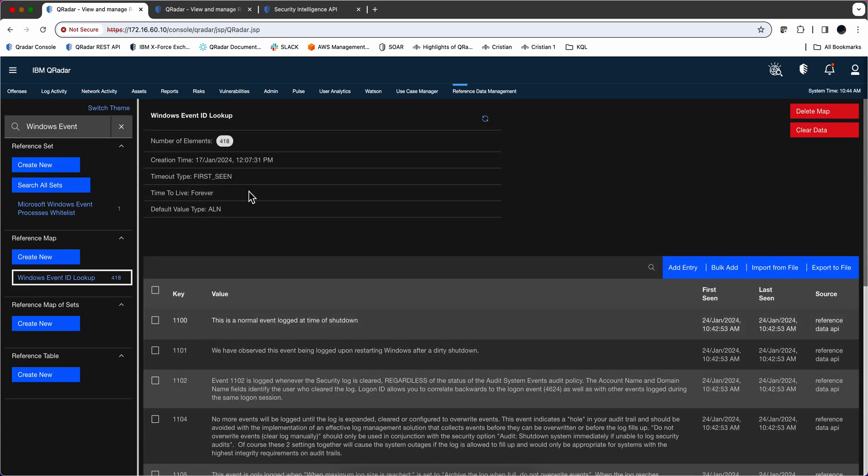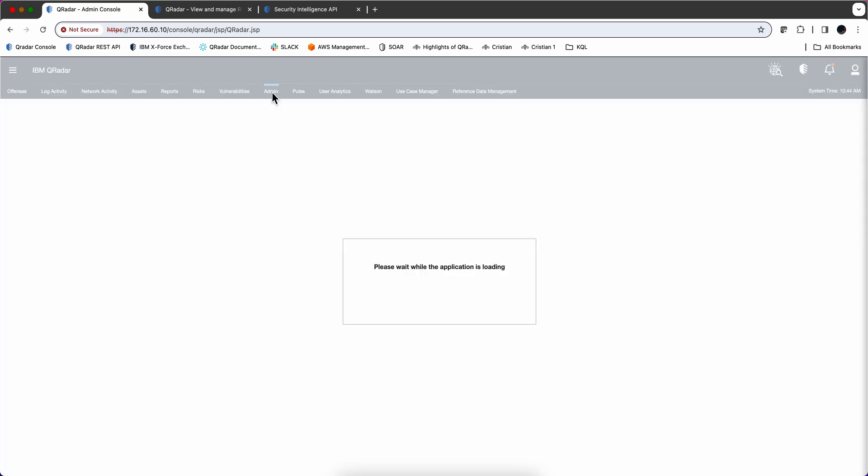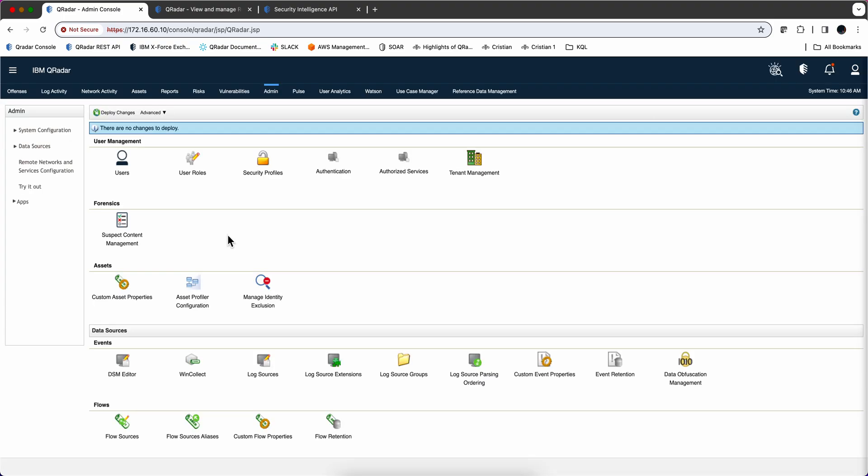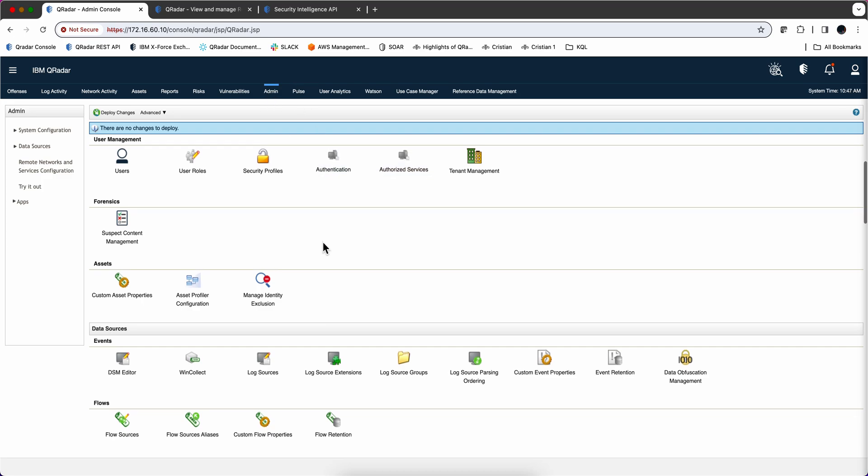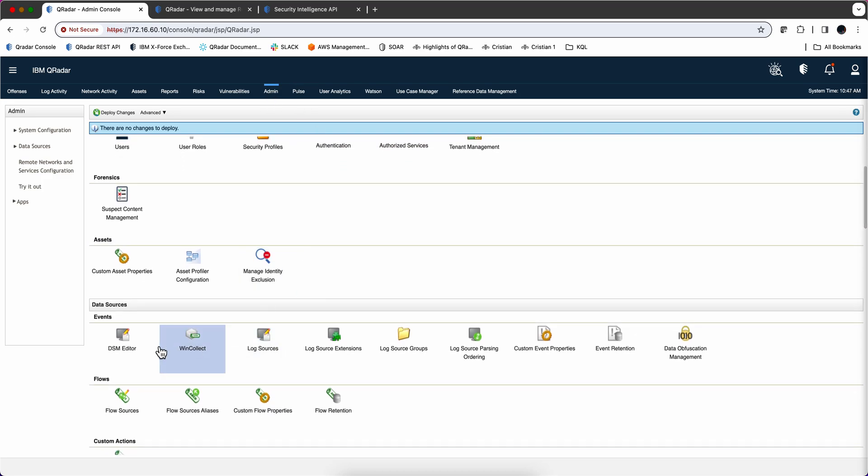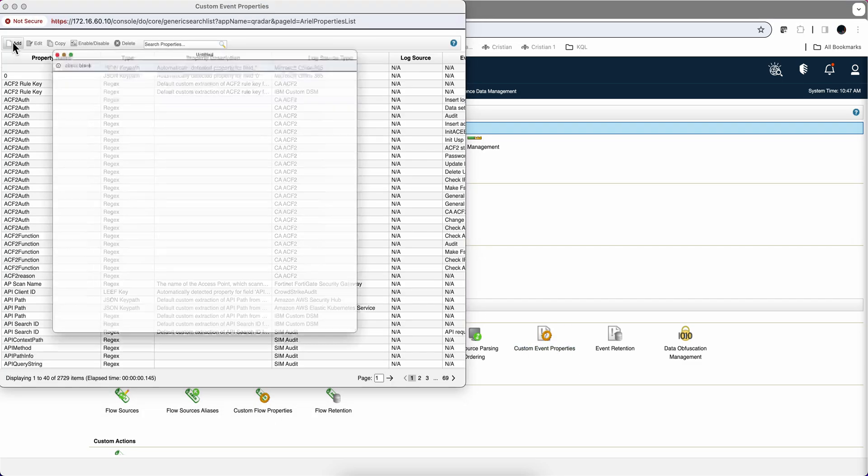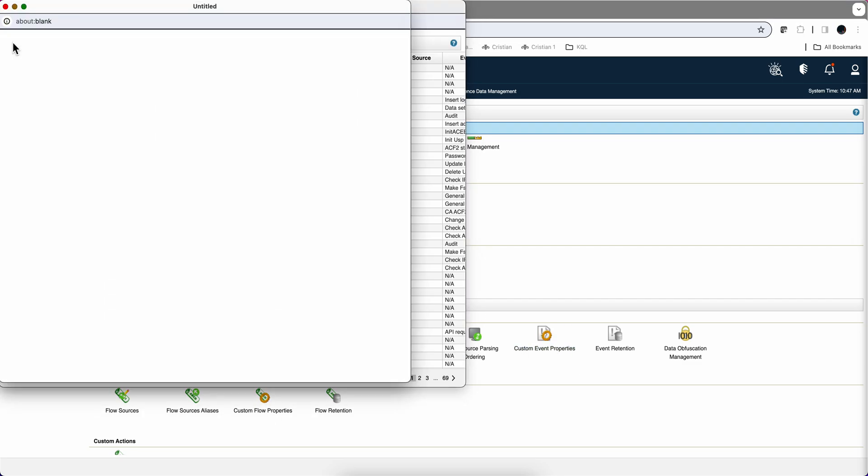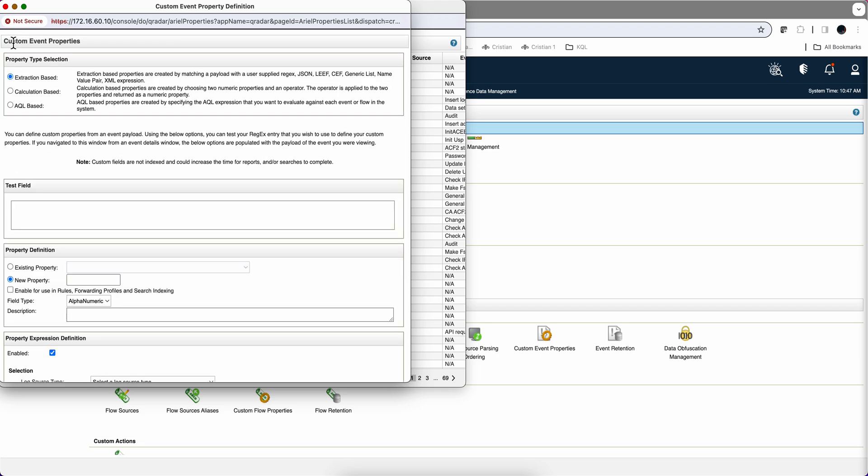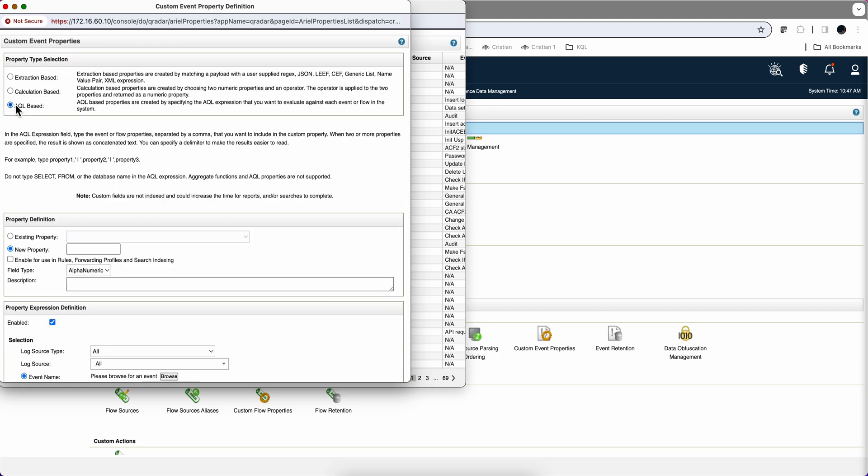Now all we need to do is to create the custom property. So we go to the admin tab. And under events or logs, we go to the custom event properties. And we're going to add a new custom property. It's going to be AQL-based.